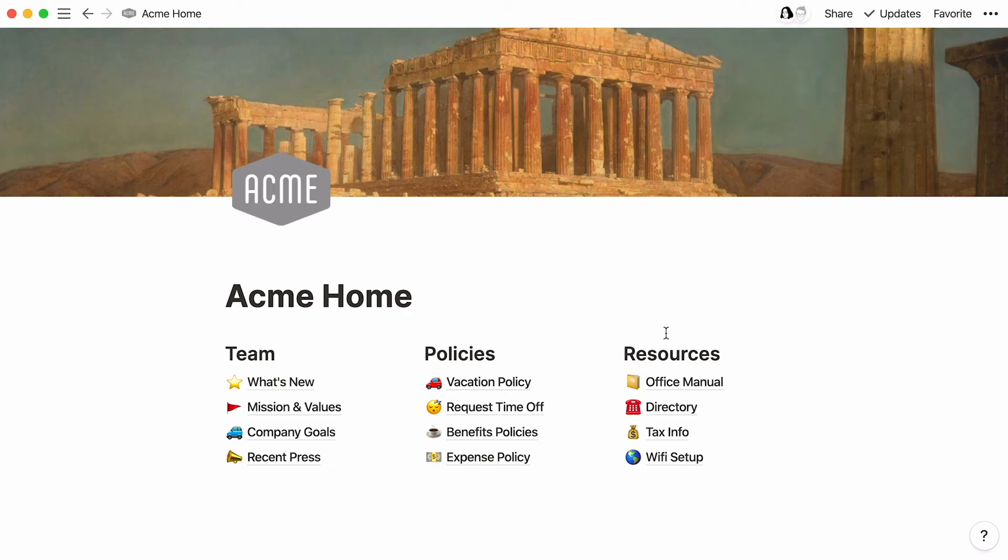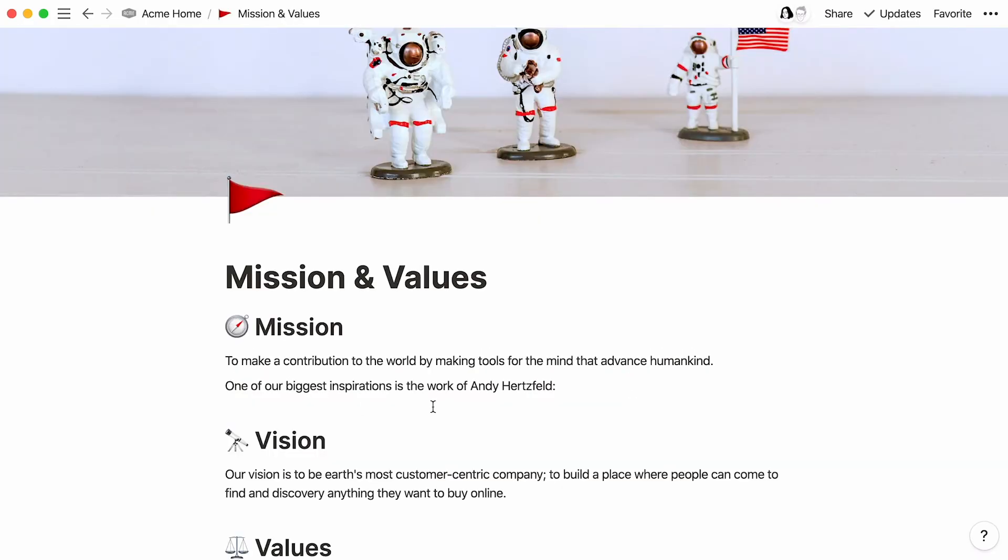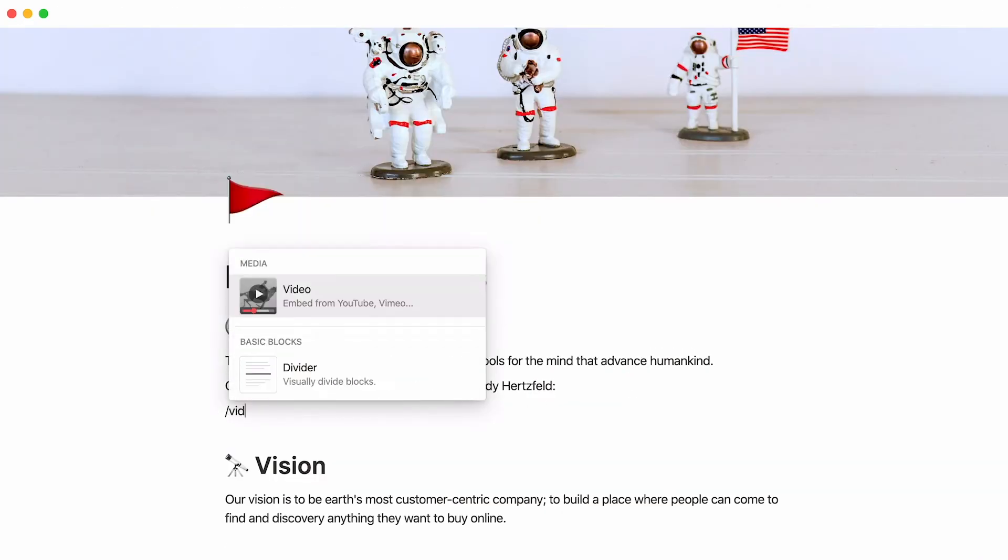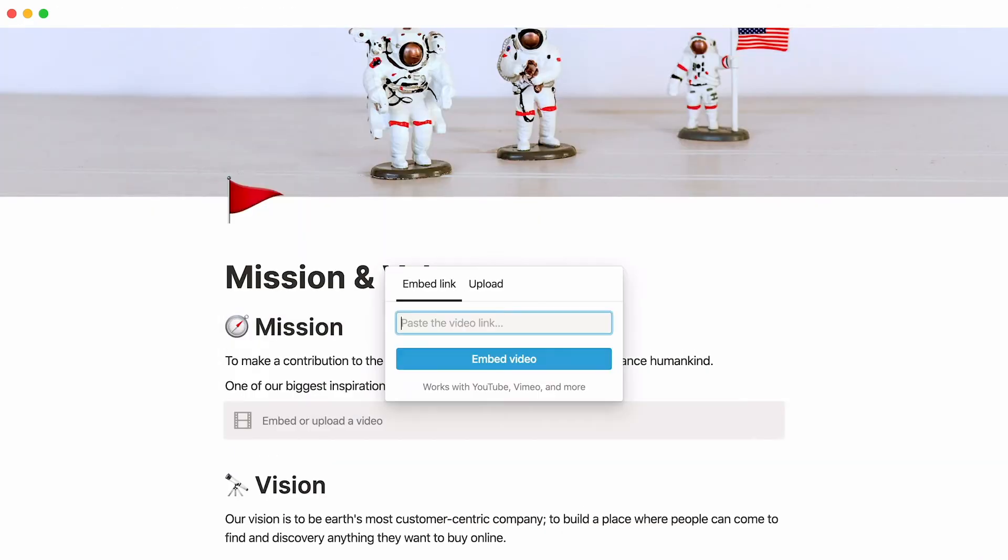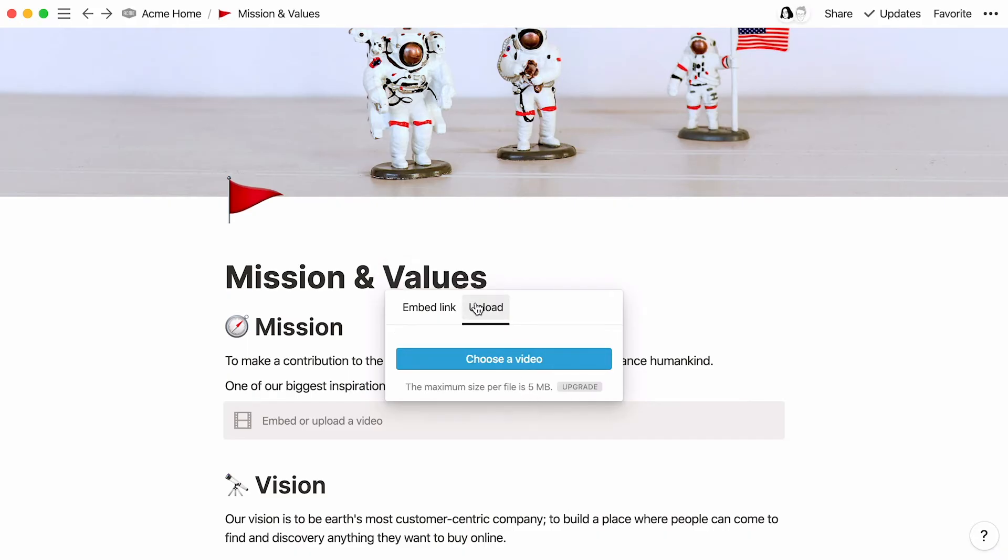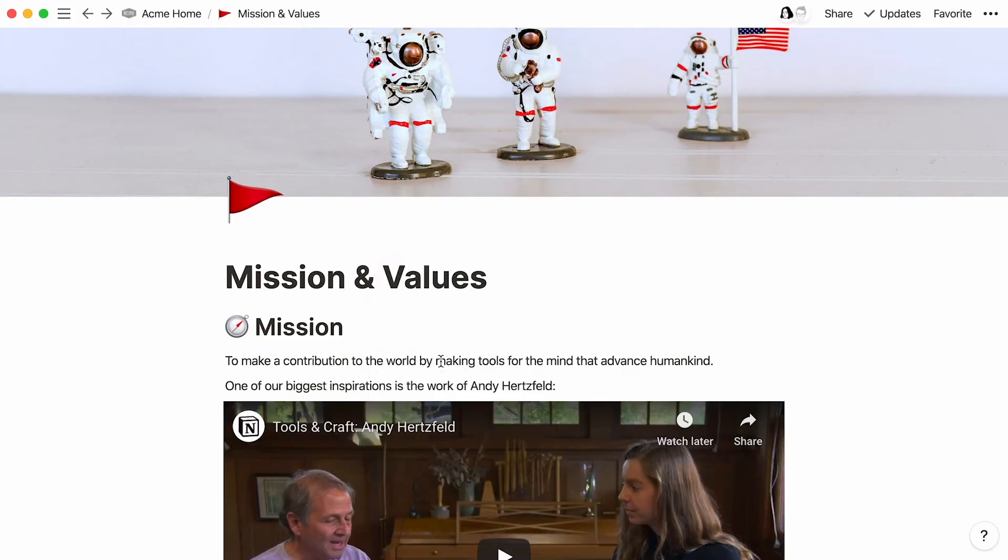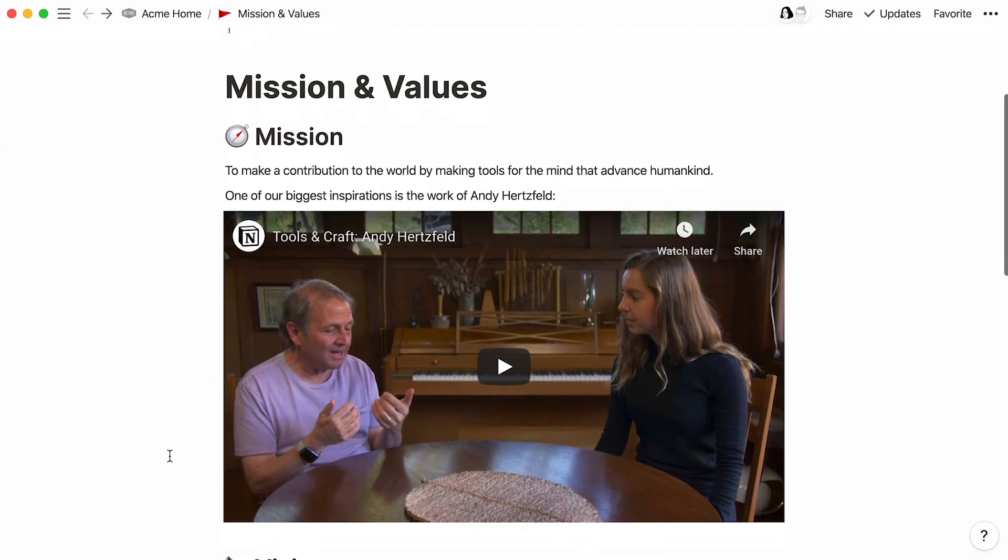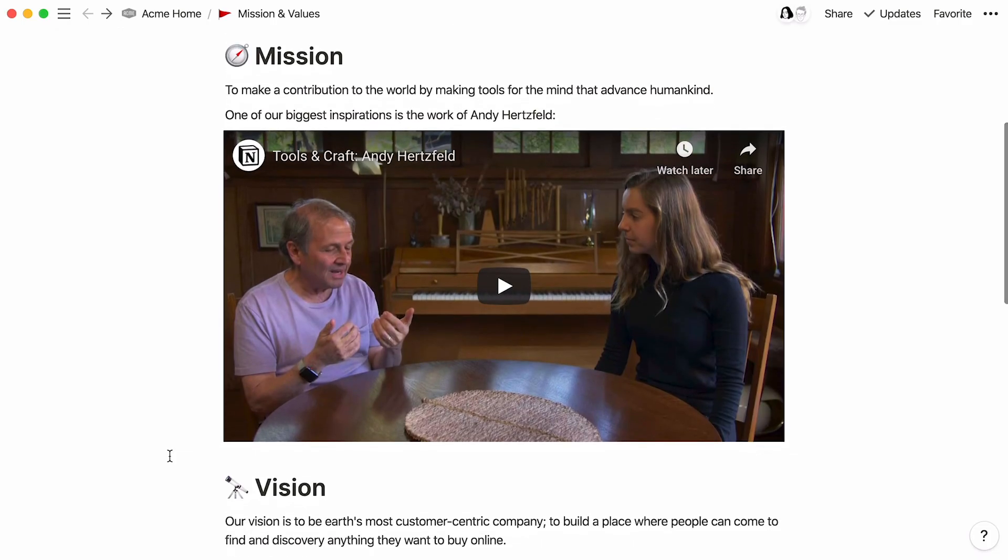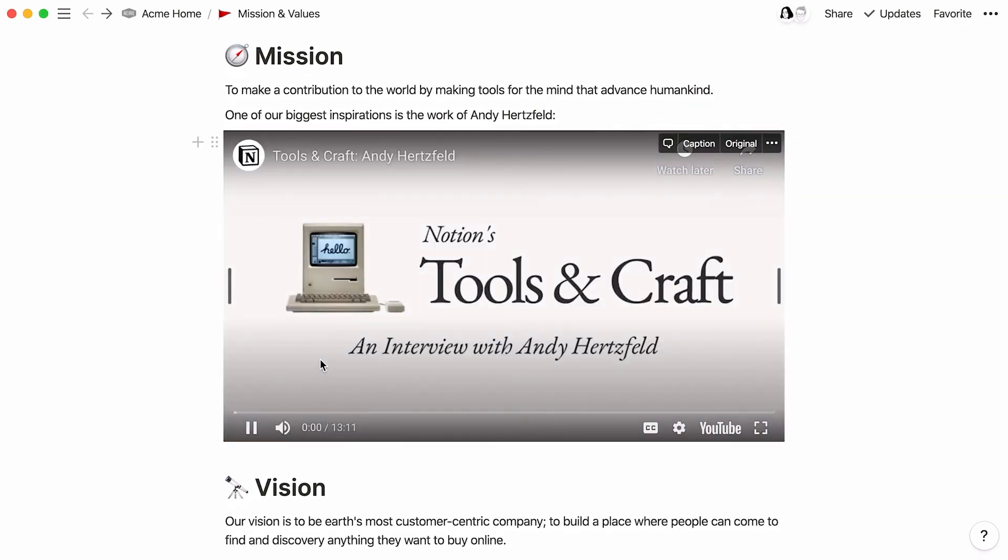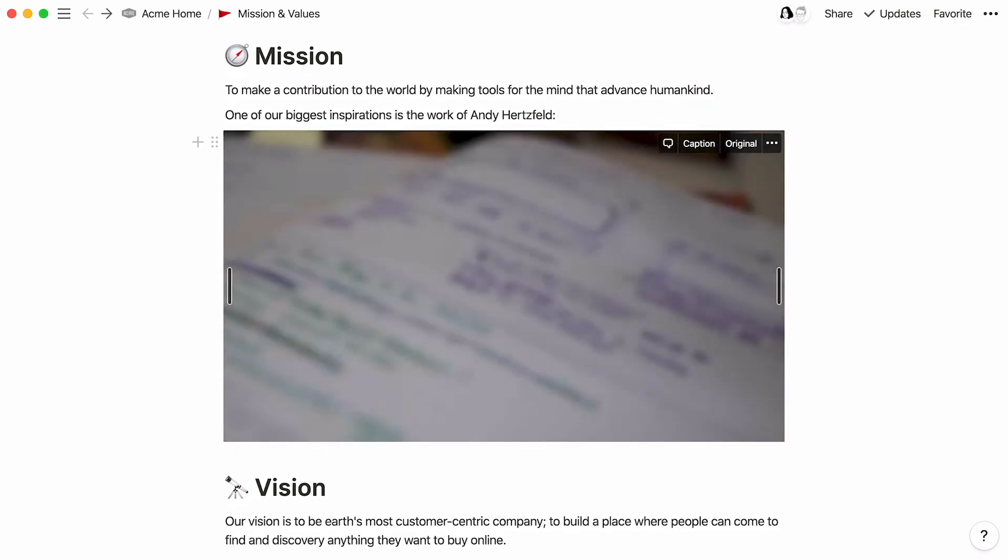Go back to Notion and use the slash command video. The video block lets you embed from other services like Vimeo or upload your own video files from your hard drive. Let's paste the YouTube link here, then embed video. Now you can watch the video right on this page.